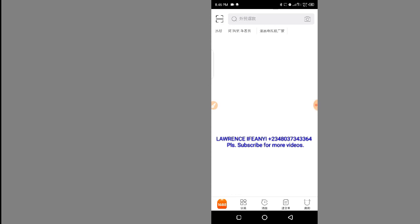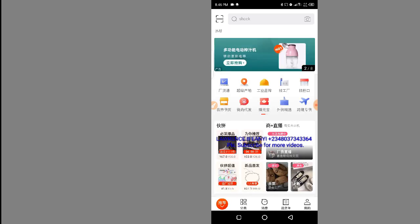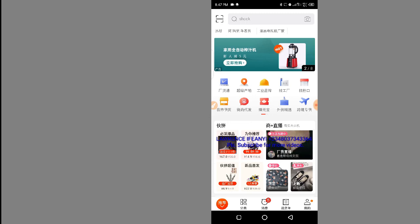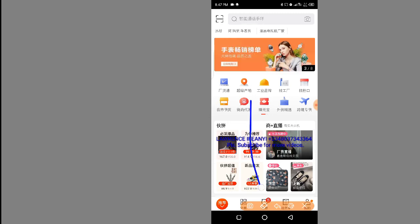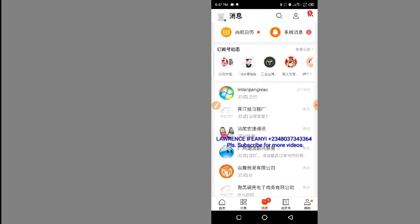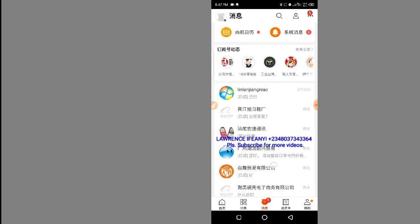Move over to your 1688 app, WeChat, WhatsApp, or any other platform you use to communicate with your Chinese suppliers. Start chatting and see your English chats automatically translated to Chinese. Let me show you an example — I'll click on the 1688 chat to open it and choose one of these suppliers.